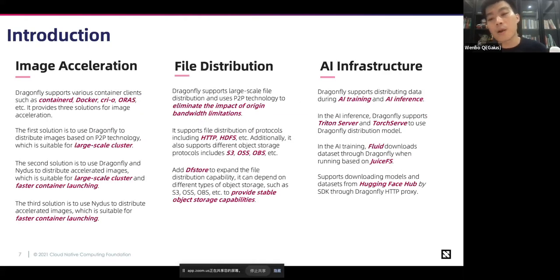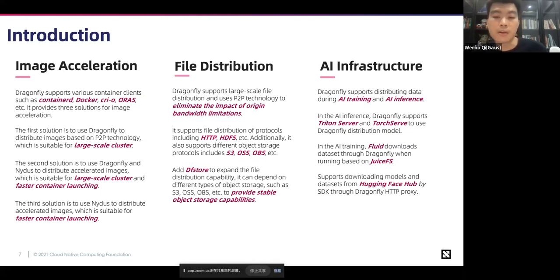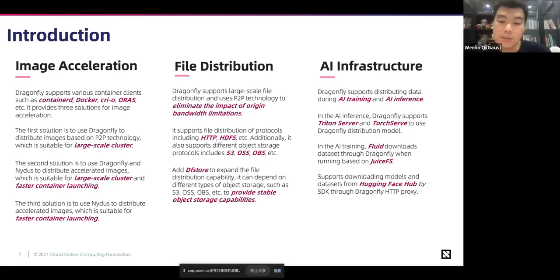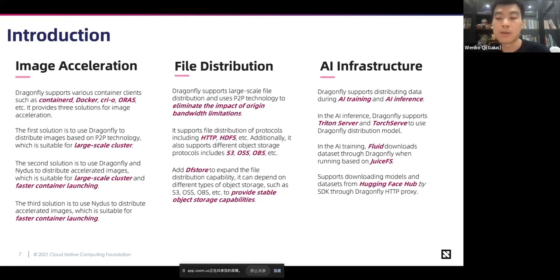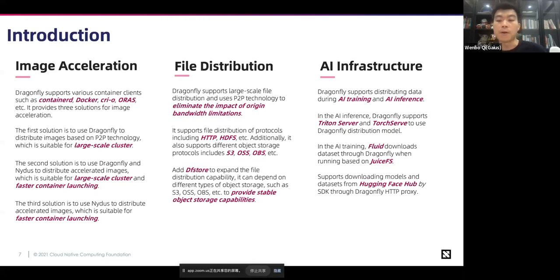Now Dragonfly focuses on three parts. The first is image acceleration. The second is file distribution. The third is AI infrastructure. In the field of image acceleration, it provides three solutions. The first solution is to use Dragonfly to distribute images based on P2P technology, suitable for large-scale clusters. The second solution is to use Dragonfly and NIDAS together to distribute accelerated images, suitable for large-scale clusters and faster container launching. The third solution is to use NIDAS alone to distribute accelerated images, suitable for faster container launching.